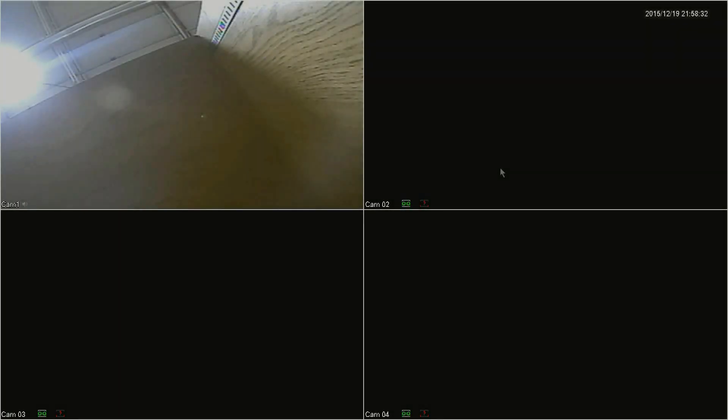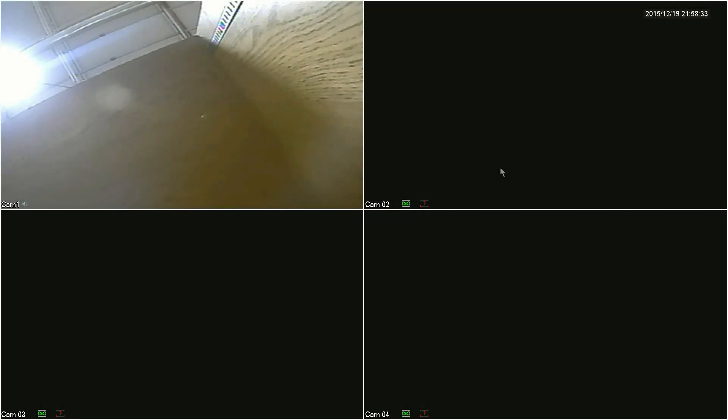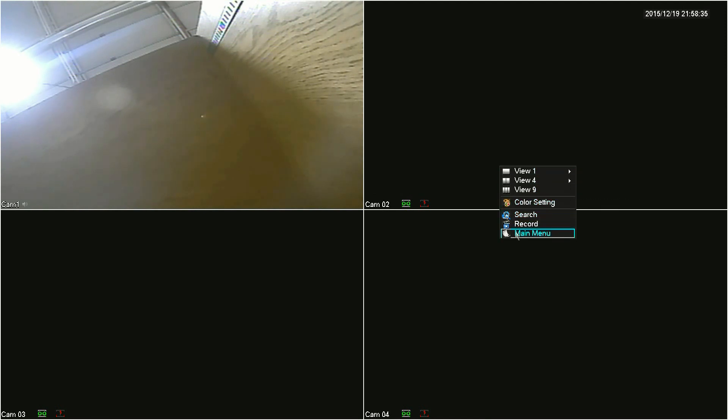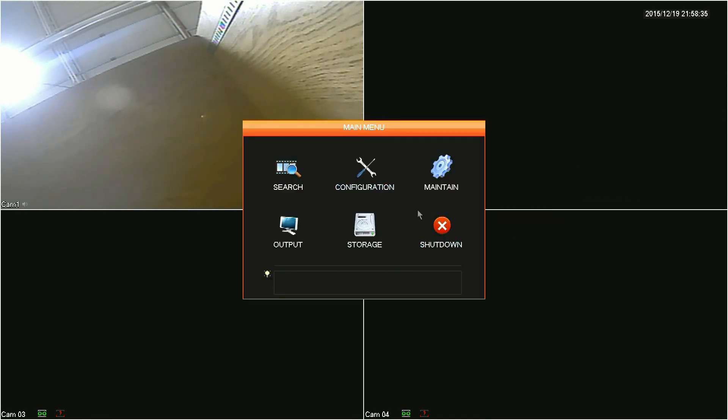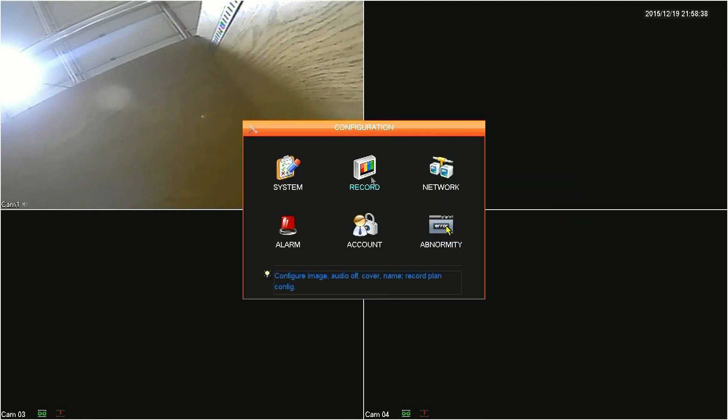Starting out on the DVR, you'll want to get your IP address. Right-click anywhere on the main screen and click Main Menu, then click Configuration.